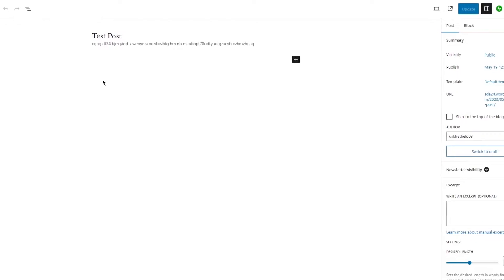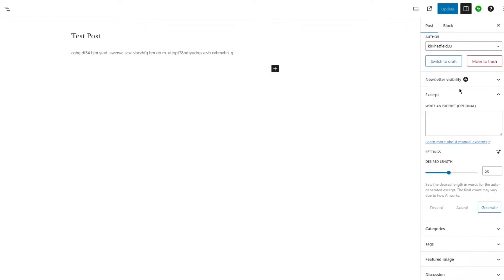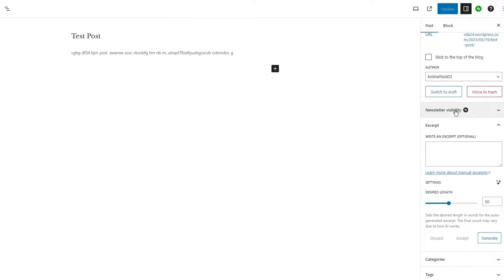Once you open up this post, we have content - I've written a few things here. If I come down here in post settings, you can see different options.